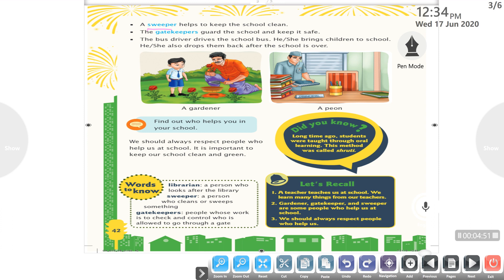The bus driver drives the school bus. He or she brings children to school and drops them back after school is over. We should always respect people who help us at school. It is important to keep our school clean and green.